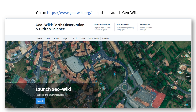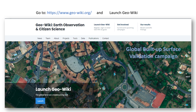Welcome to our new GeoWiki campaign, which is called the Global Built-up Surface Validation Campaign. We are super happy that you are contributing to science by getting involved, as your inputs are really valuable to us.